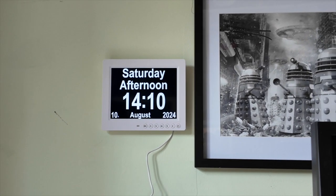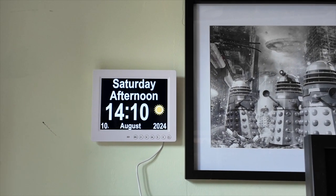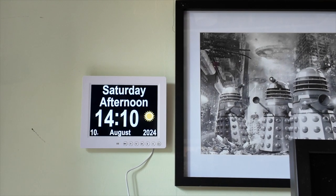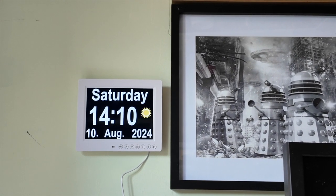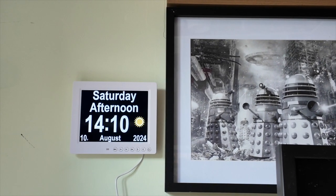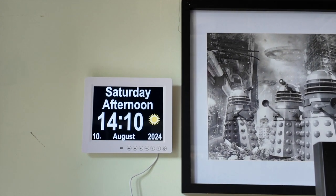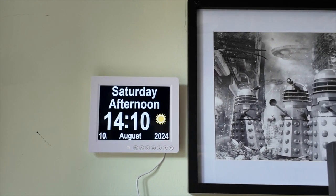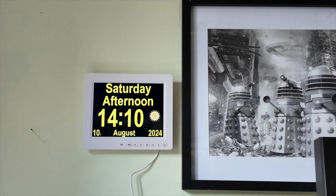So really, Saturday afternoon — what do we have? Saturday afternoon, 1410, with a sun icon, 10th of August 2024. I want Saturday afternoon, 1410. I think that's definitely what we want, because we've got the day, the time of day, the actual time, the weather, and the date. And really, it's just a case of what colours do I like.